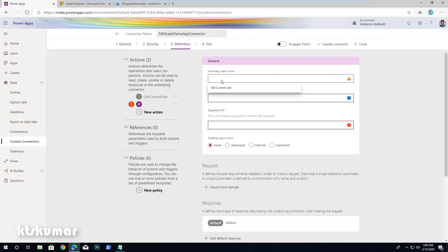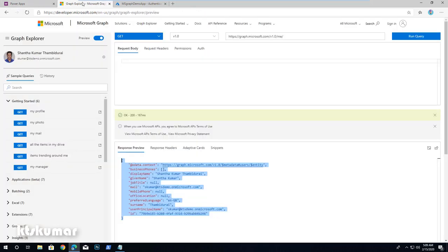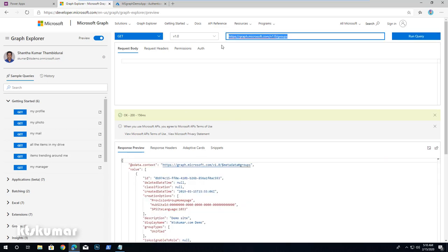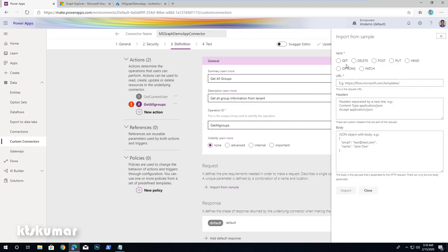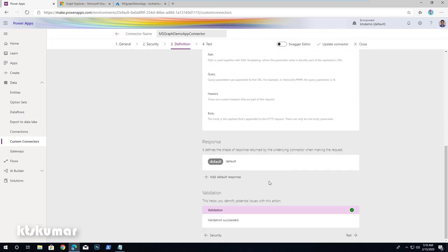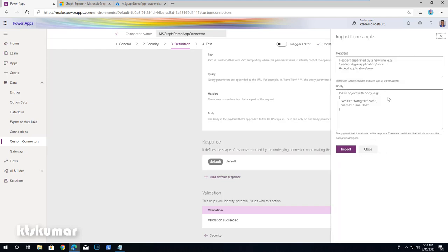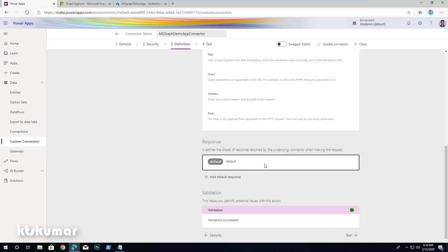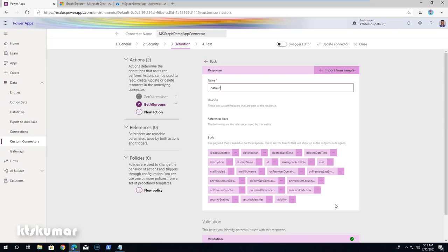Now click Add New Action to add a second action — Get All Groups — with description Get all group information from tenant and Operation ID GetAllGroups. Move back to Graph Explorer. To retrieve all group information, use slash groups. Copy this URL, click Import from Sample in the request section, select the GET verb, paste the URL, and click Import. Then copy the JSON response from Graph Explorer, paste it in the default response body, and click Import. You can see the metadata generated from the response JSON.